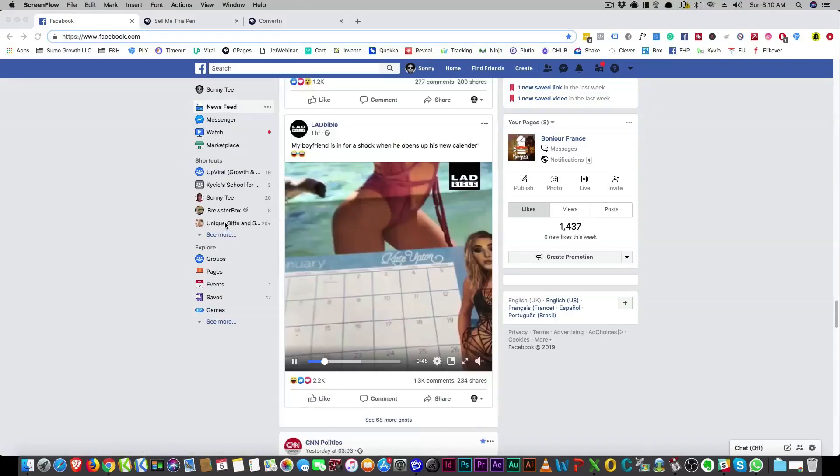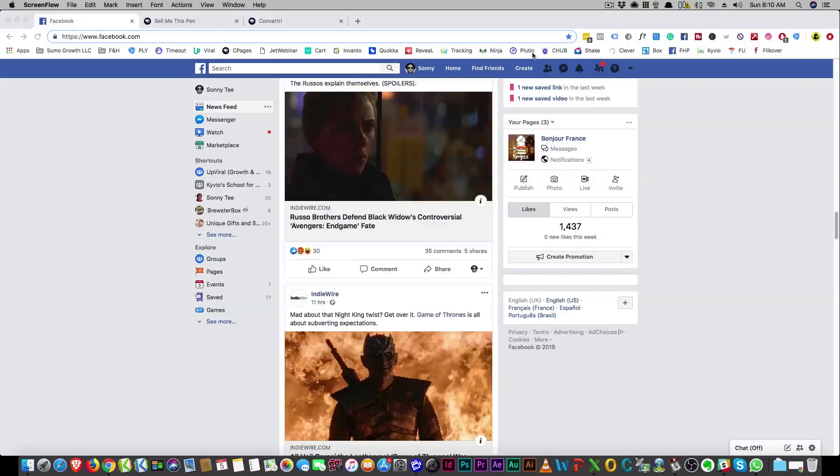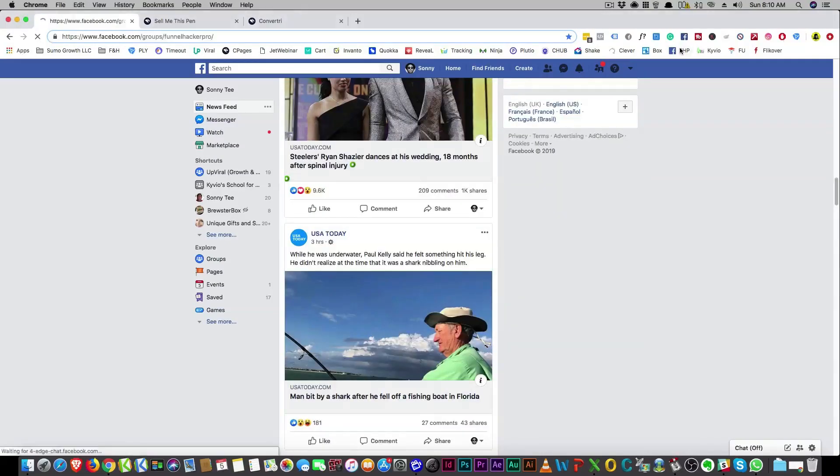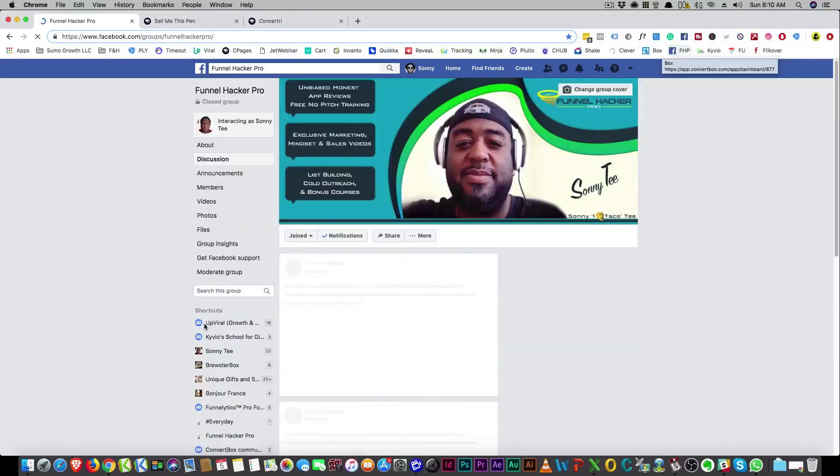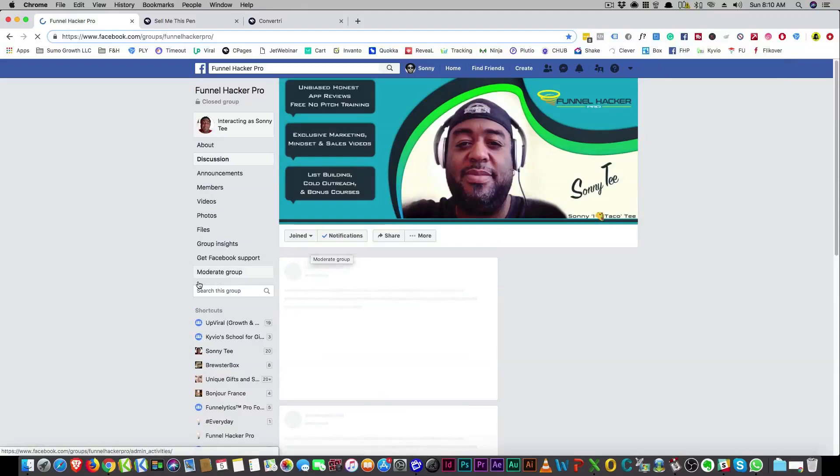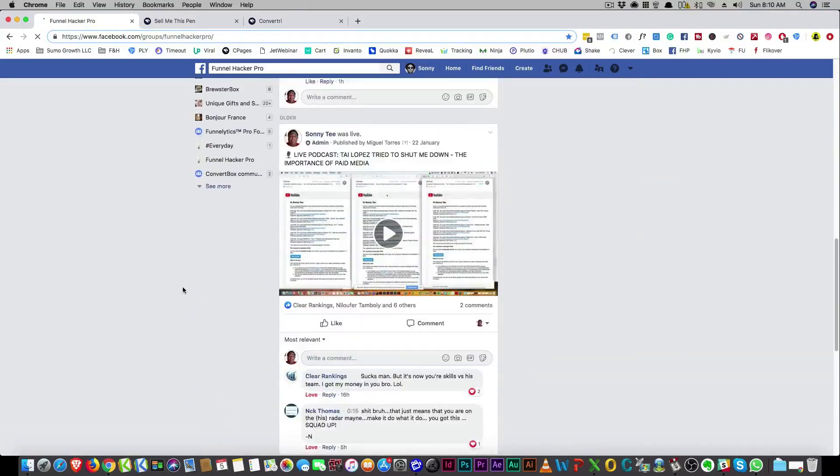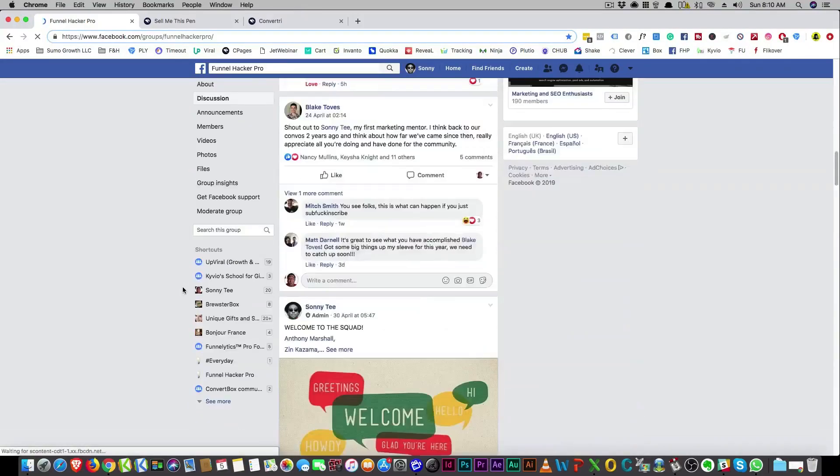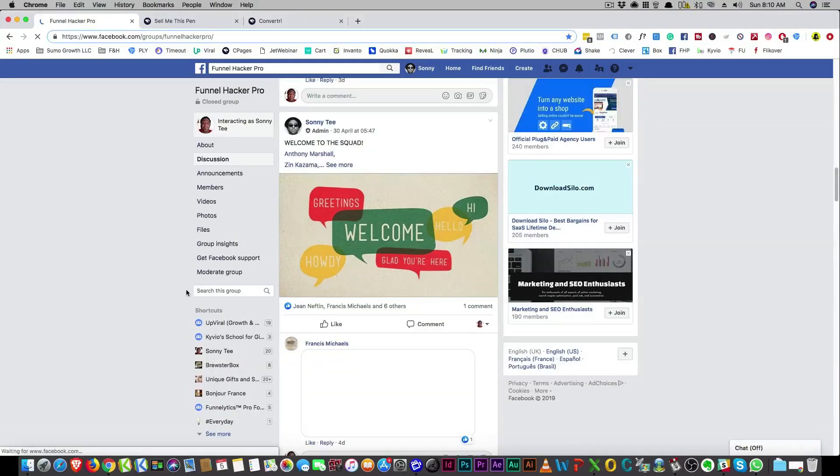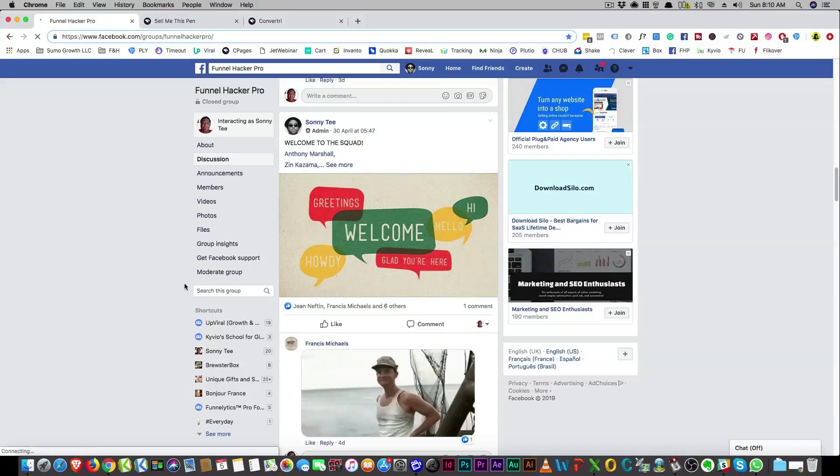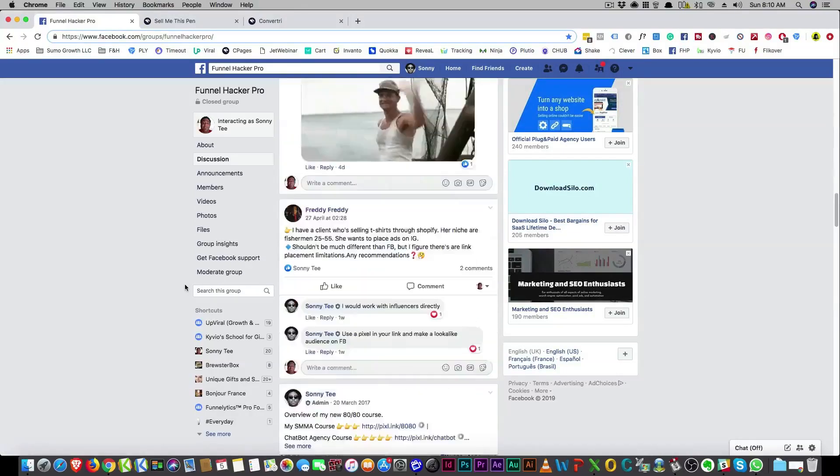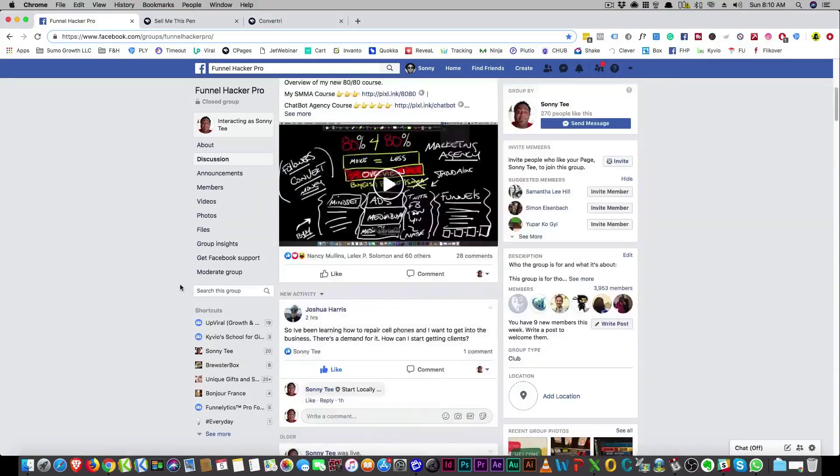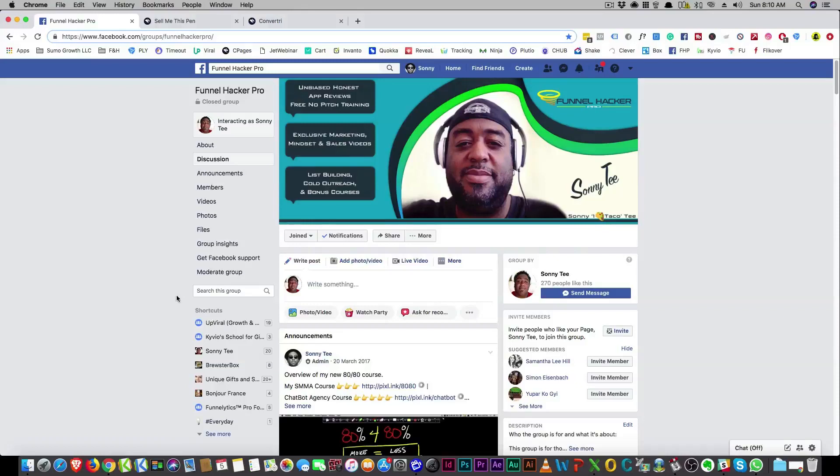Before I get started, make sure you join Funnel Hacker Pro. That's my private Facebook group here, and I give up tons of information. Lots of people in here asking questions. I answer you personally if you have questions. I'm always around to answer those questions. There's not a whole bunch of guesswork going on, people that don't know what they're doing answering questions. I answer them myself.